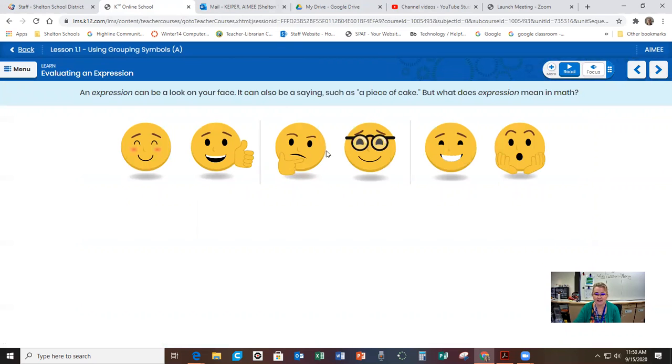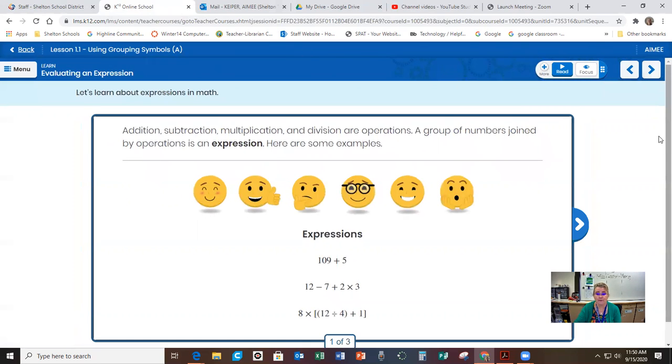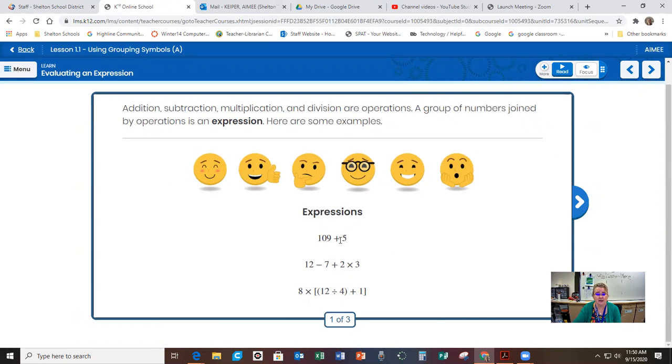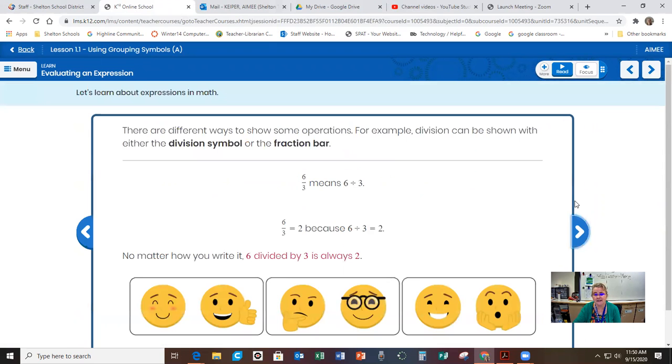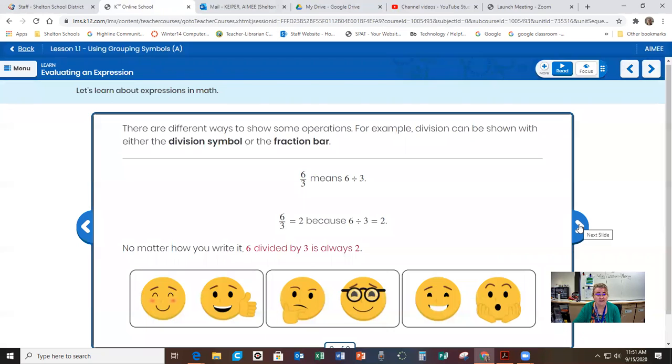So then we would move on to the next thing. So then we talked about expression and expression in math means basically a math problem. So these are all math expressions. When you see this and there's a blue tab here, you have to tab through it. So it's going to give you examples of an expression and you can read this. Six over three means the same thing as six divided by three. It's just another way to write it.